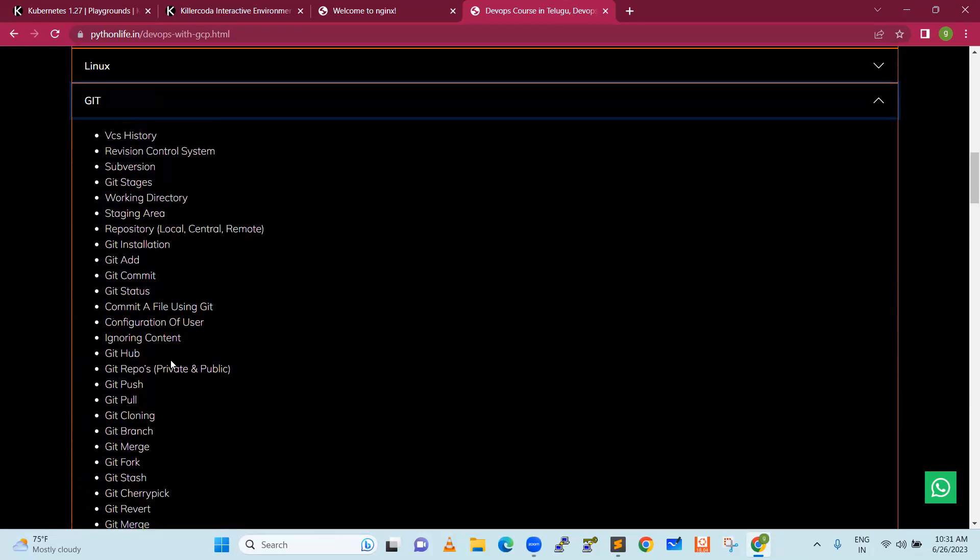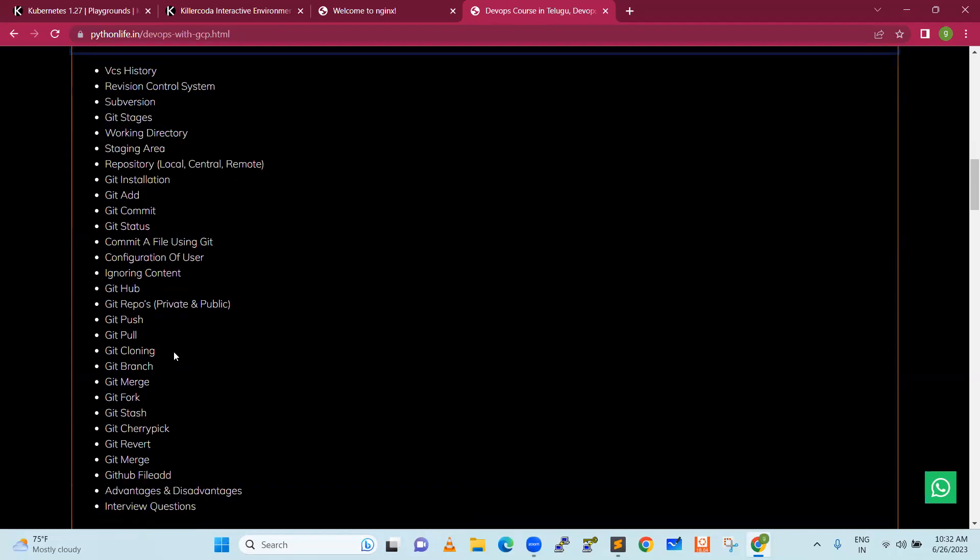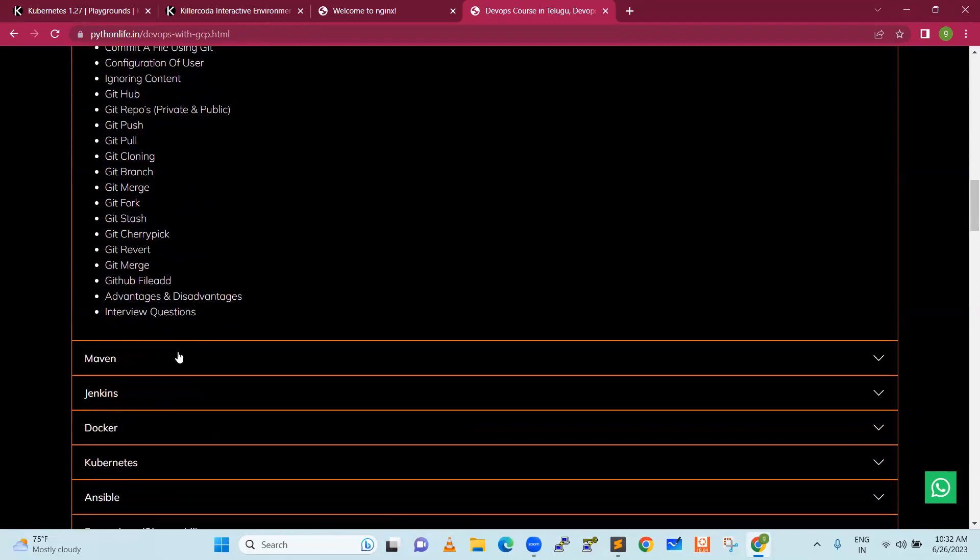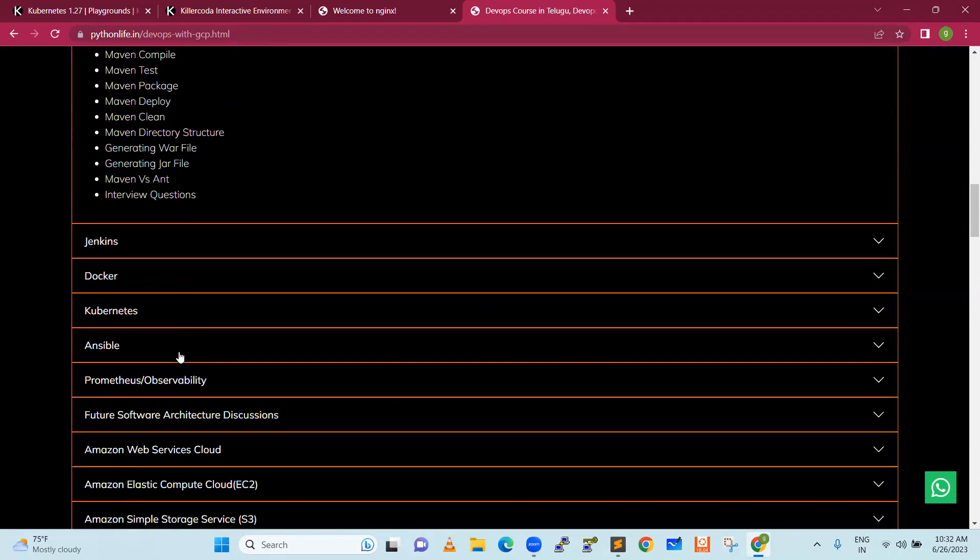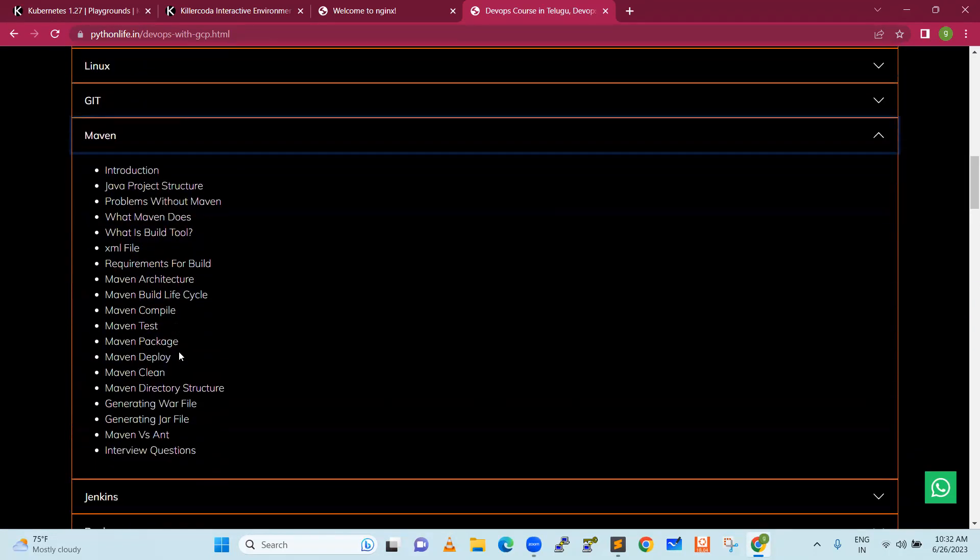Version control system is generally for any developer code. That code is maintained in the version control system. Next is Maven, it will be helpful as a compiler tool for compiling Java code.